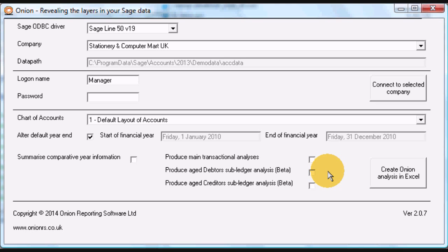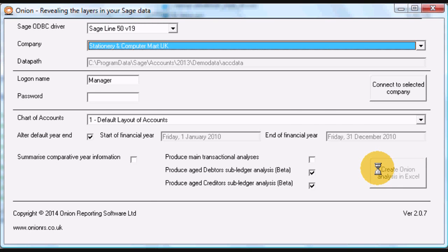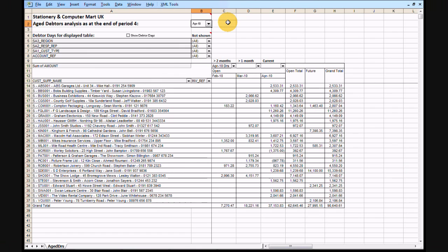This presentation deals with the Aged Debtor and Aged Creditor outputs of the software, requested by ticking the boxes indicated before clicking on the Create Onion Analysis in Excel button. When processing is complete, you will have an Excel workbook or workbooks on screen containing the requested Aged Analyses.